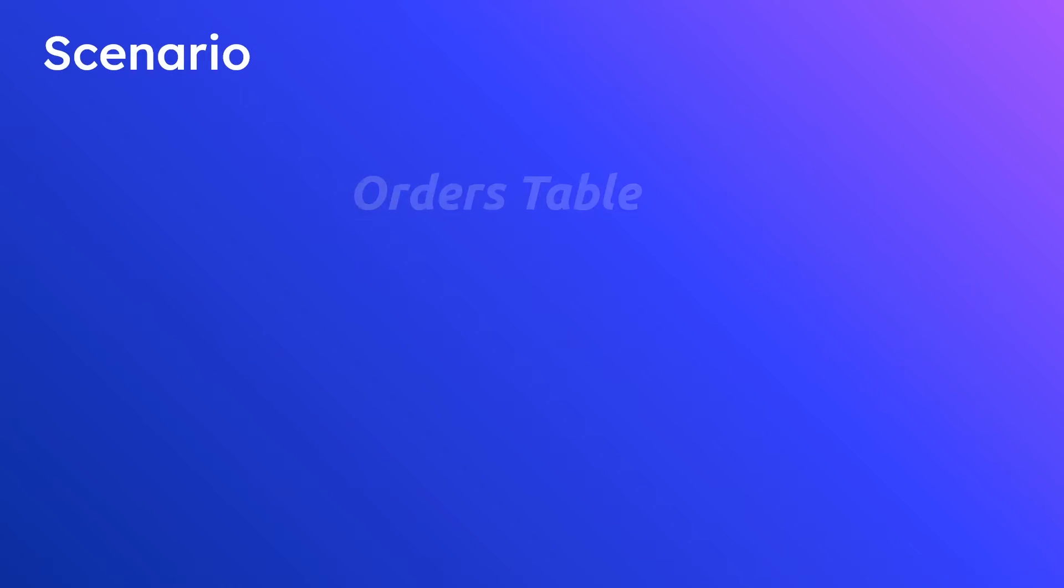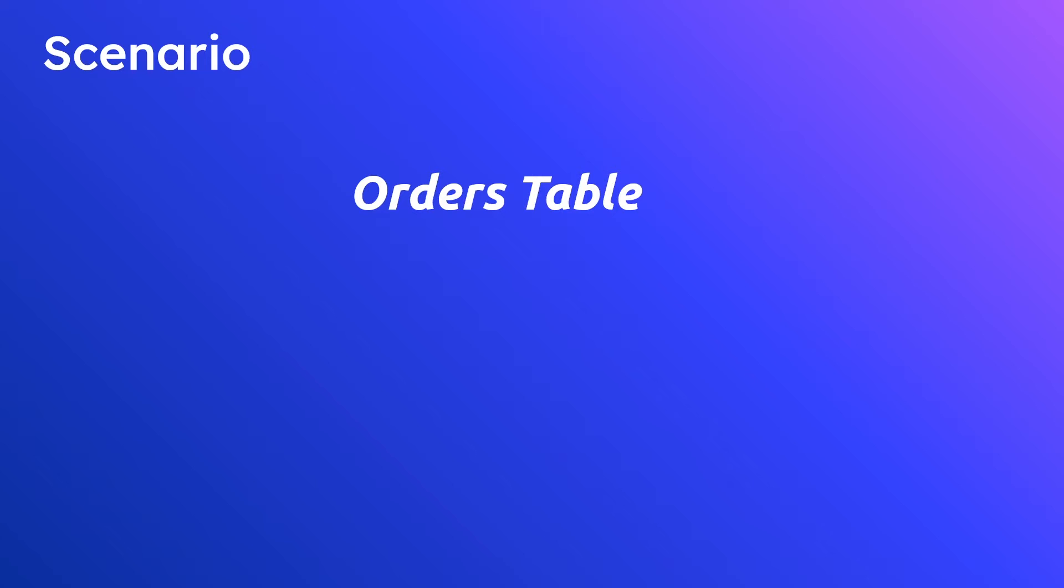In this example we have an orders table and you can imagine that our orders table consists of orders and these orders are stateful objects. Maybe they go through certain transitions over time. Maybe their state is initially open when the order is placed, maybe they get picked up so their state changes to picked up, and then finally maybe completed or closed in the terminal state. So these are what are called stateful objects and they go through these distinct changes over time.